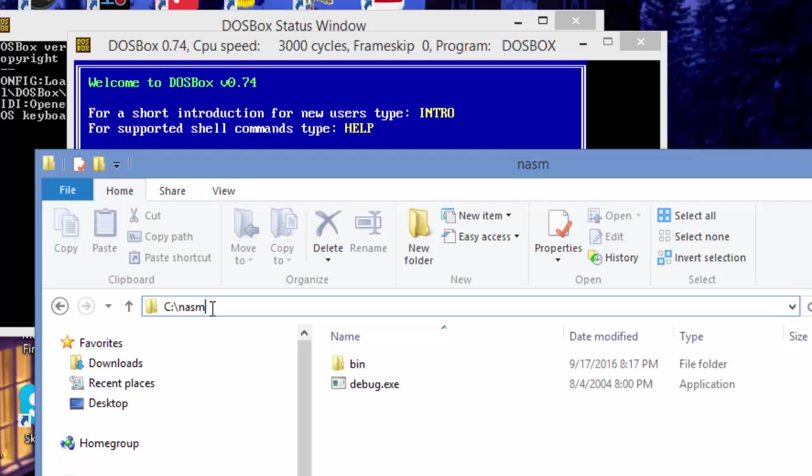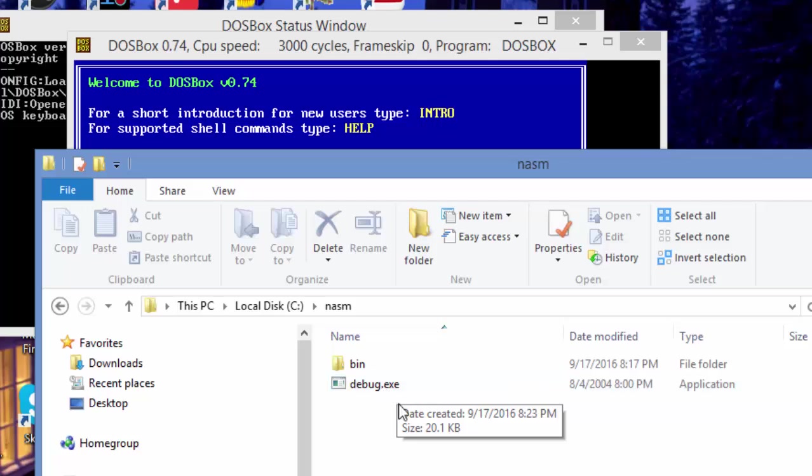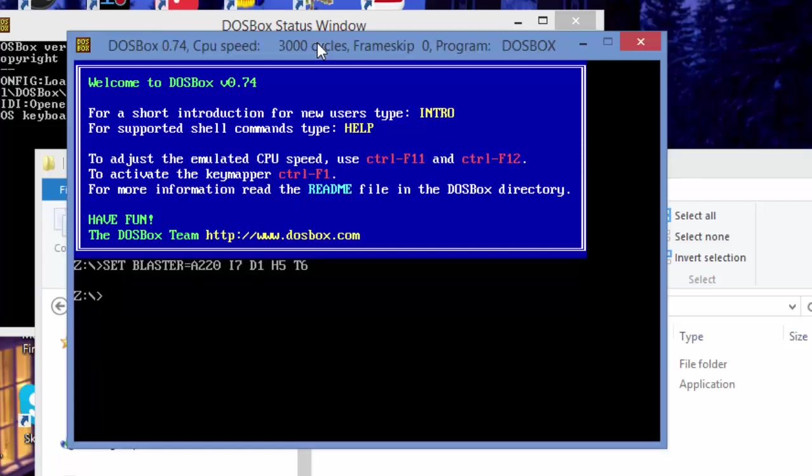NASM here that I'm going to be using. C:\NASM directory—I'm going to be putting my old DOS application. As you can see, I have one here called debug.exe. It's an old 16-bit application. What I'm going to do in the DOSBox window is just type 'mount'. Please